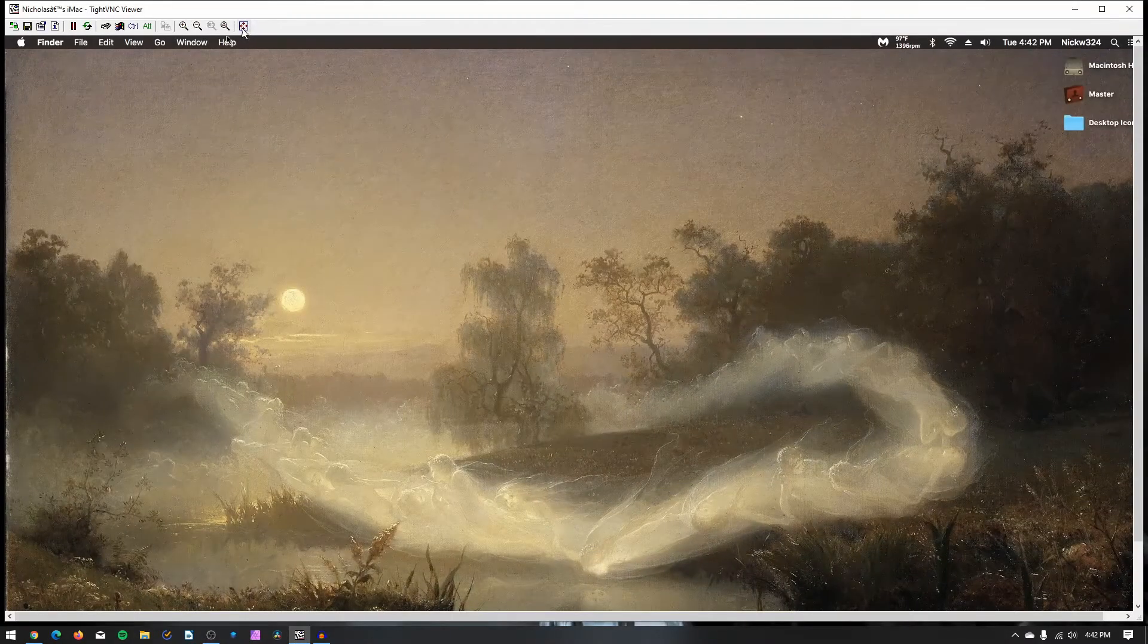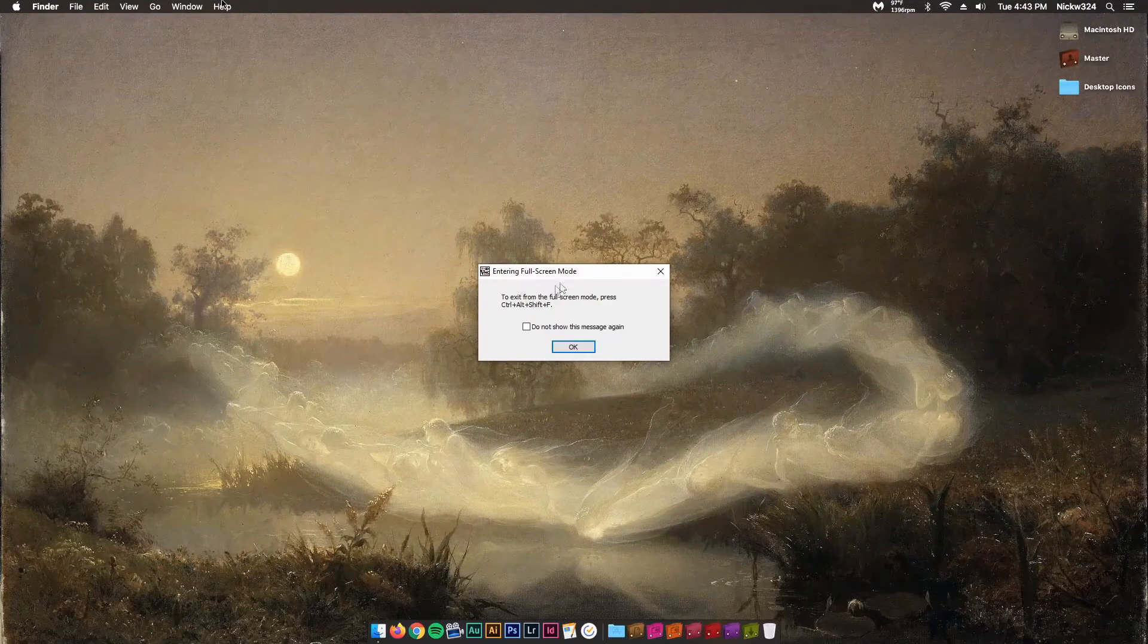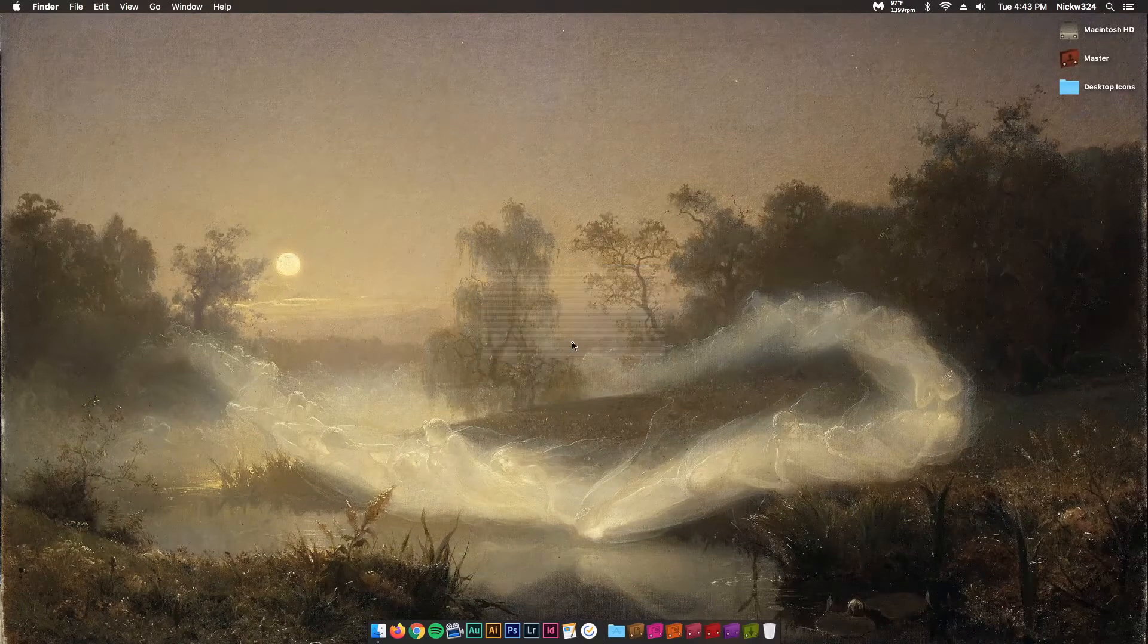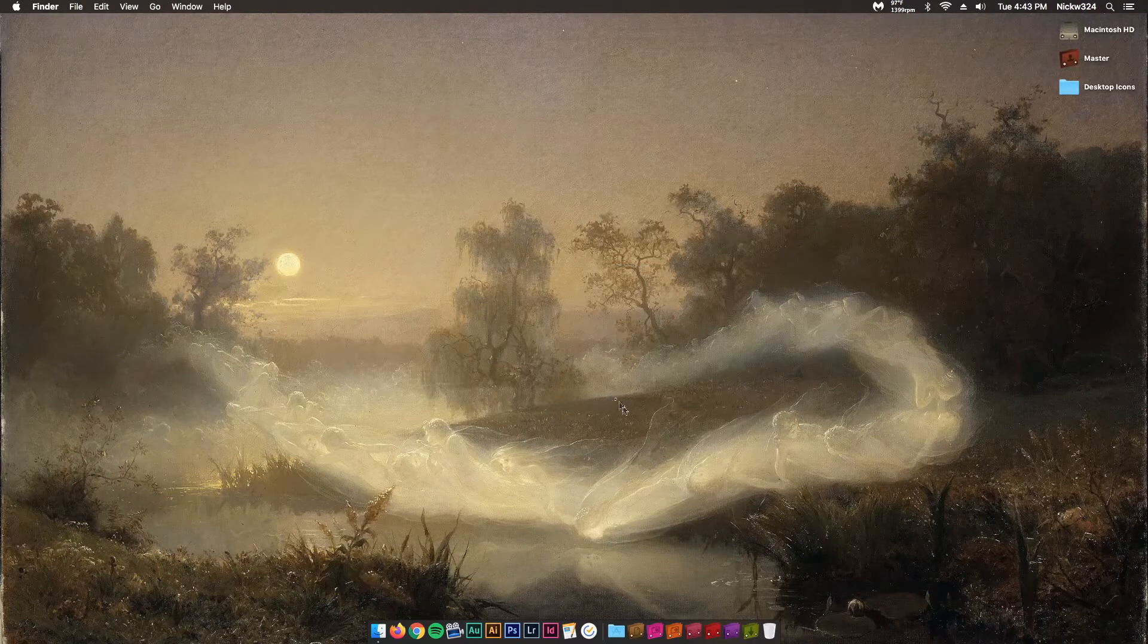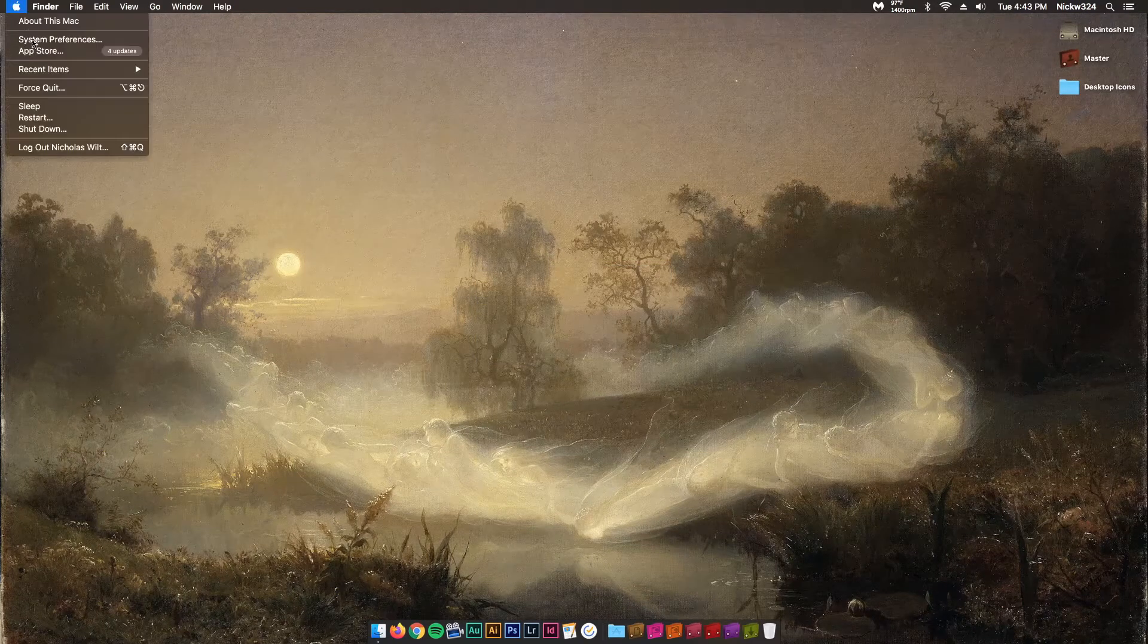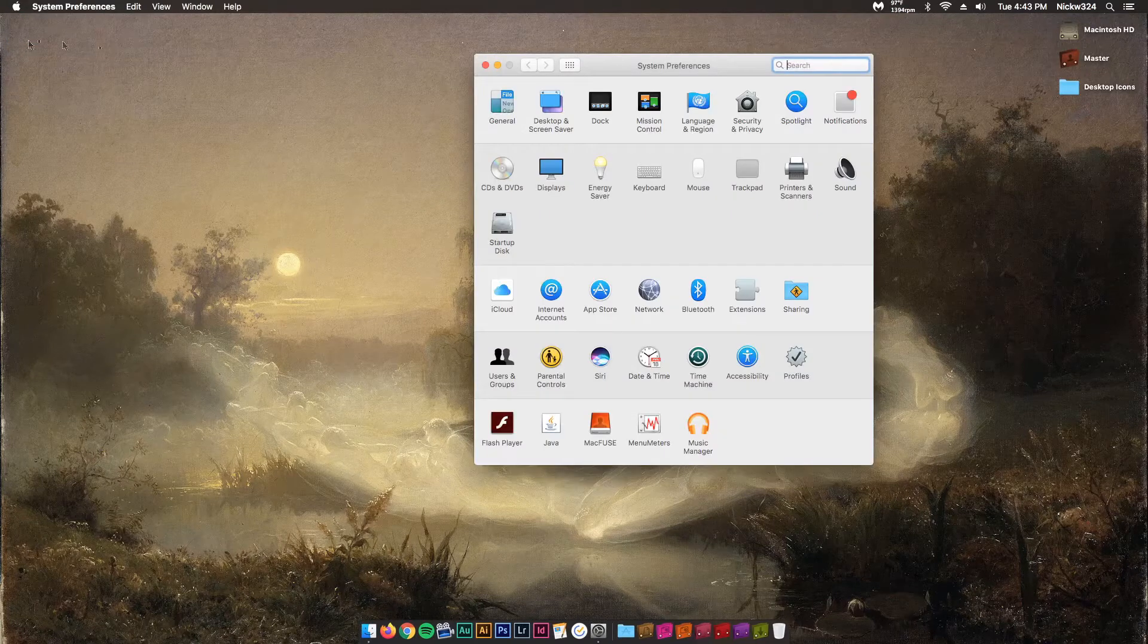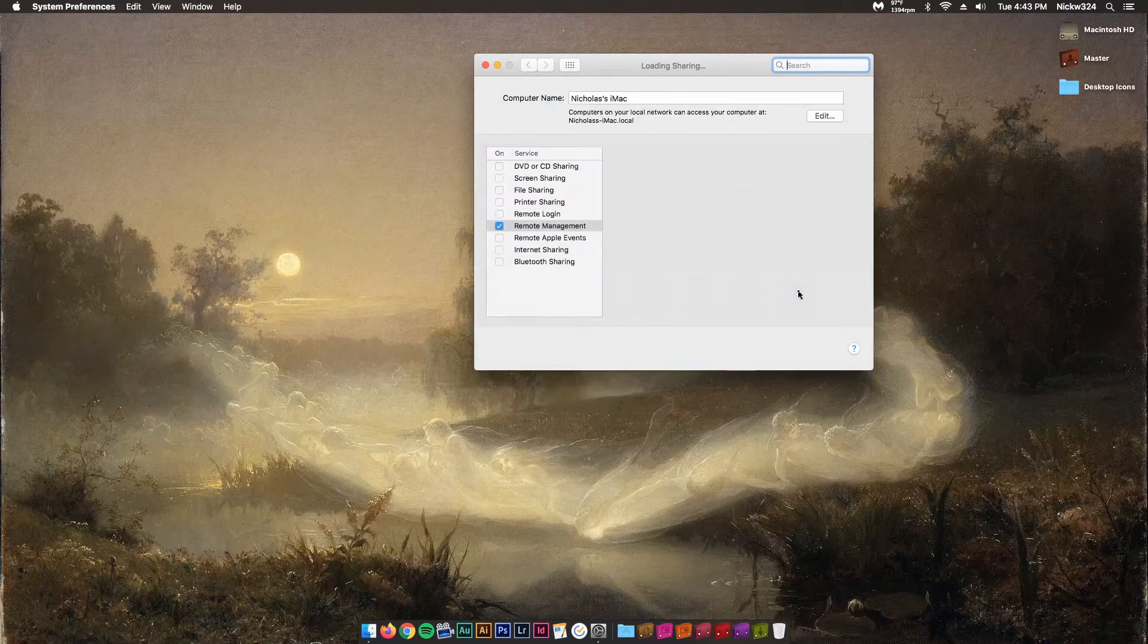I actually have it right over here. We're going to full screen this. I'm going to click OK. Then on the Mac, you want to go up to System Preferences, go down to Sharing,